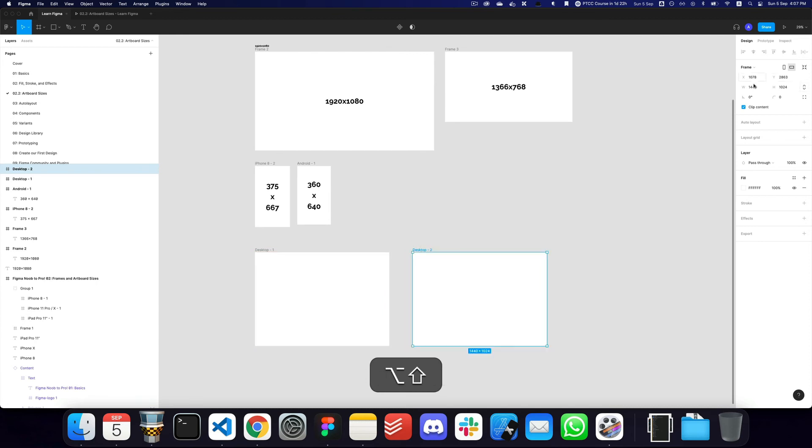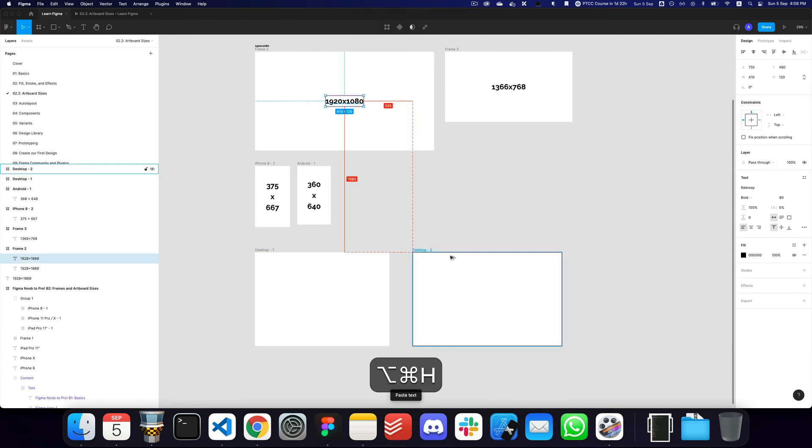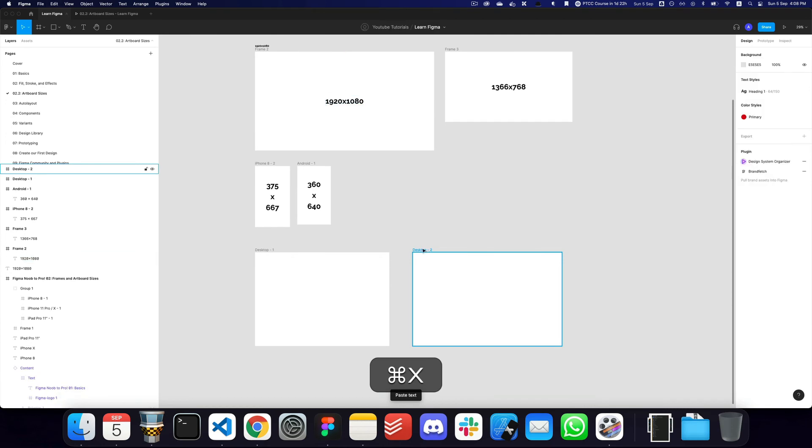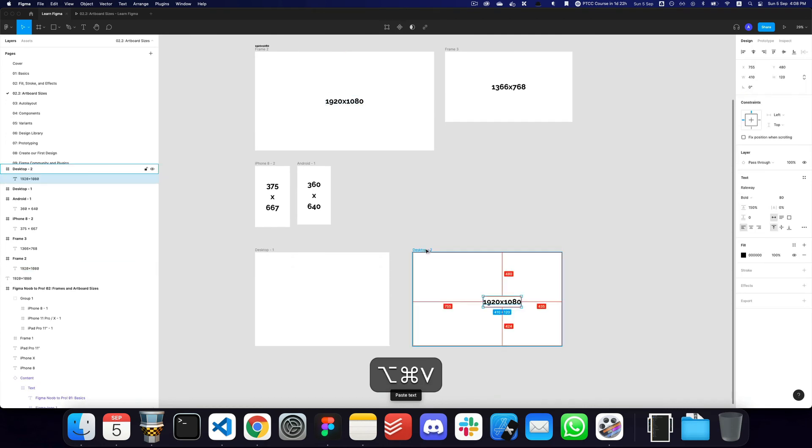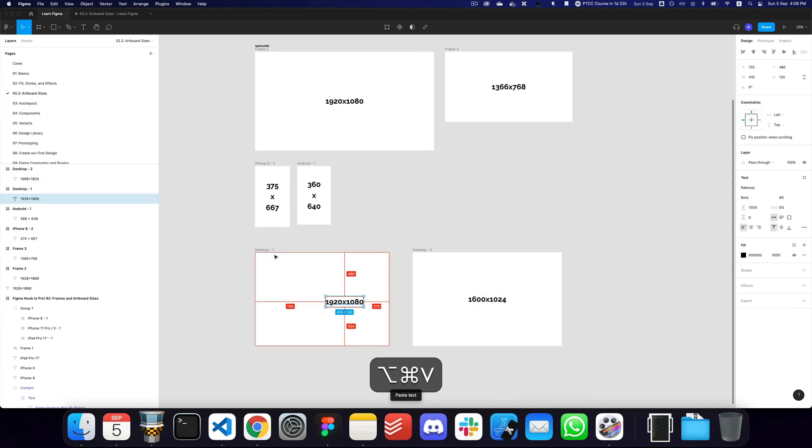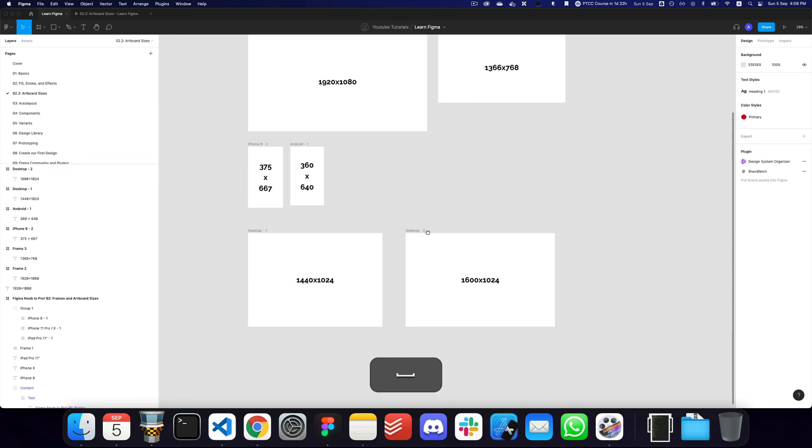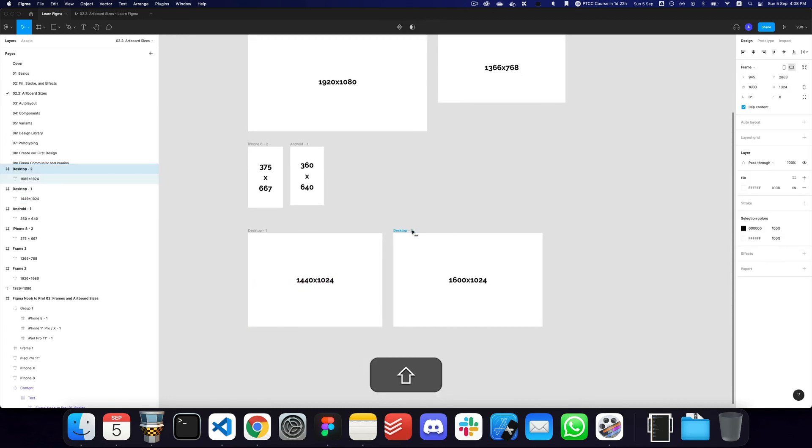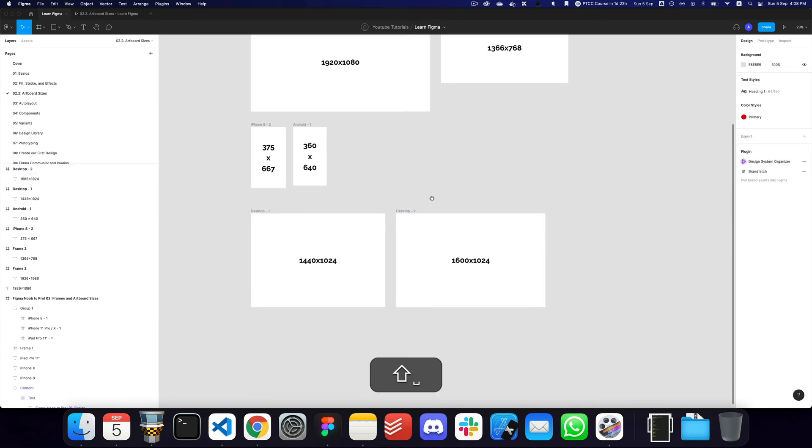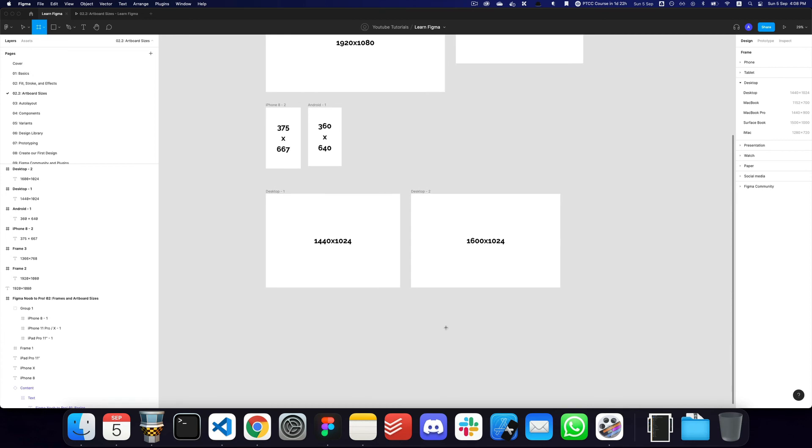So I can actually go ahead and duplicate them: 1600 by 1024. And let's just go ahead and copy these here as well: 1600 by 1024, and then we have 1440 by 1024. So these are the sizes that I would recommend for Dribbble.